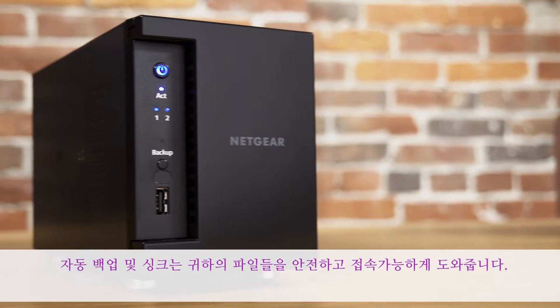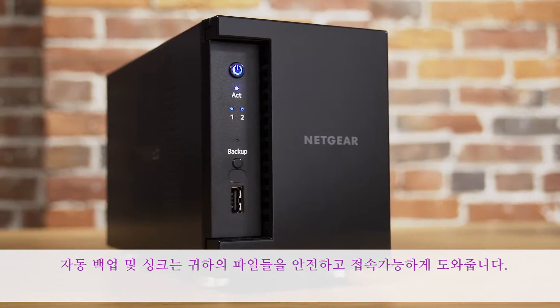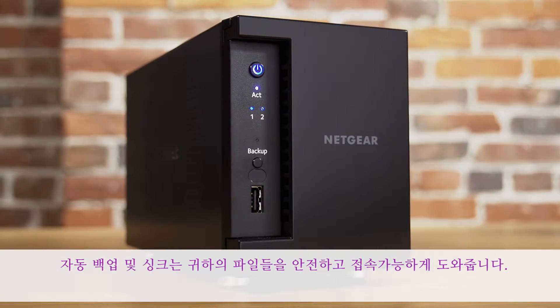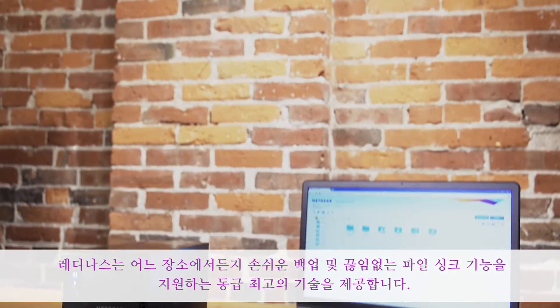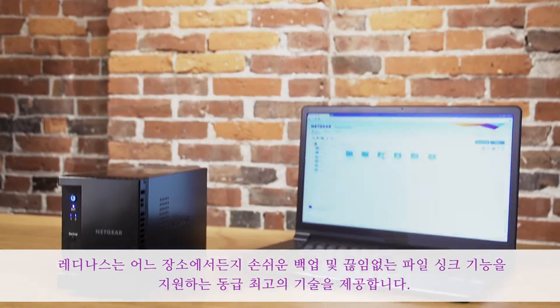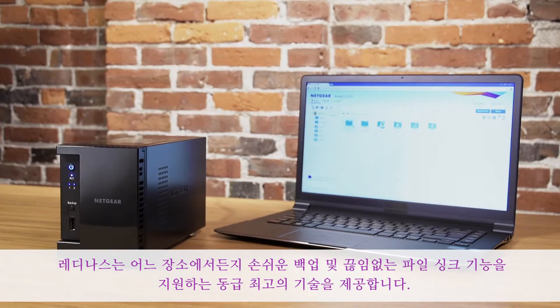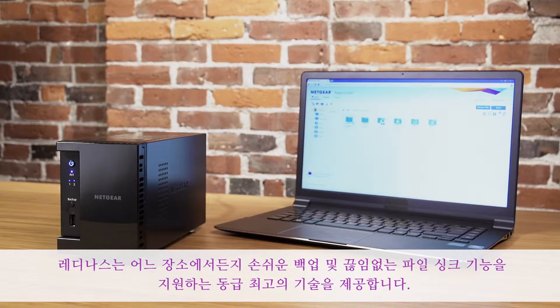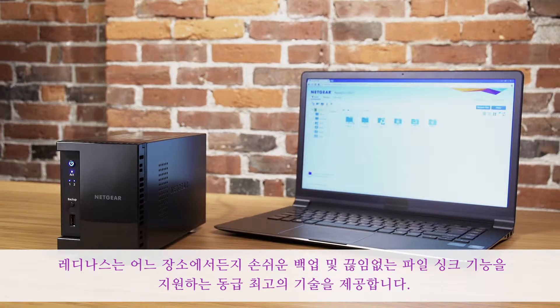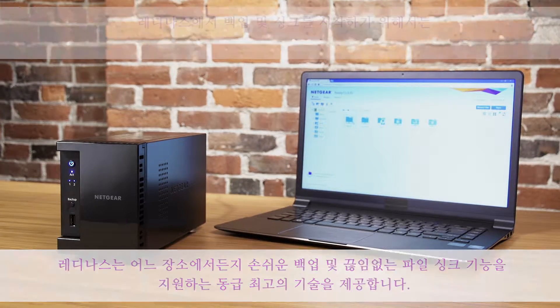Automatic backup and sync keeps your files safe and accessible. ReadyNAS comes with best-in-class technology that allows for easy backup and seamless file sync from anywhere.